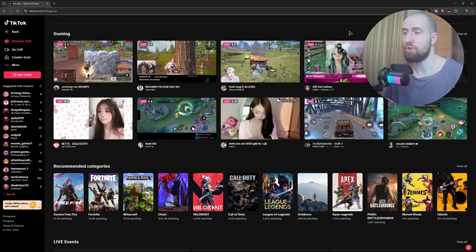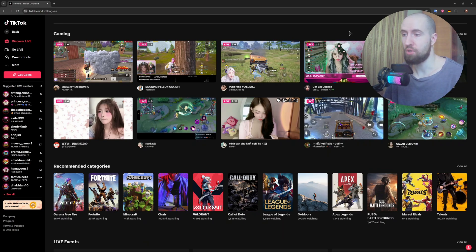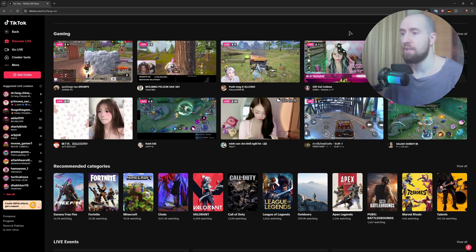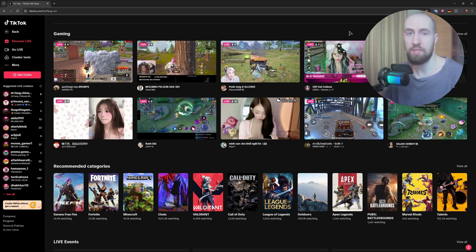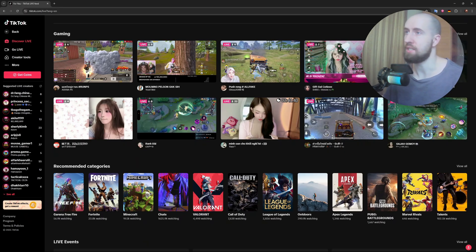After that, you just go to your Streamlabs, open settings, then stream. Set the platform to custom streaming server. I can actually show this in OBS.